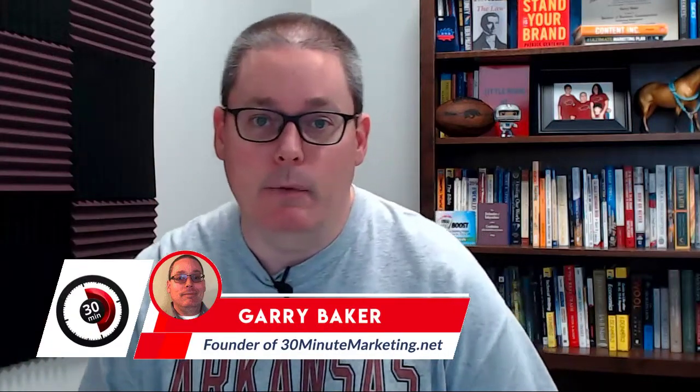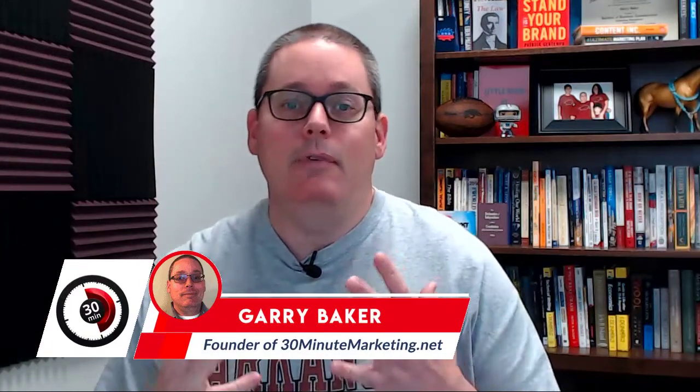30-minute marketers, Gary Baker here with you. Today's video, we're going to take a quick look inside of GrooveMail. It just launched into beta today, meaning it was released to the public for actual use. Today is the 15th of September, 2020. We're going to take a quick look at it to see what it looks like and what it's actually doing.